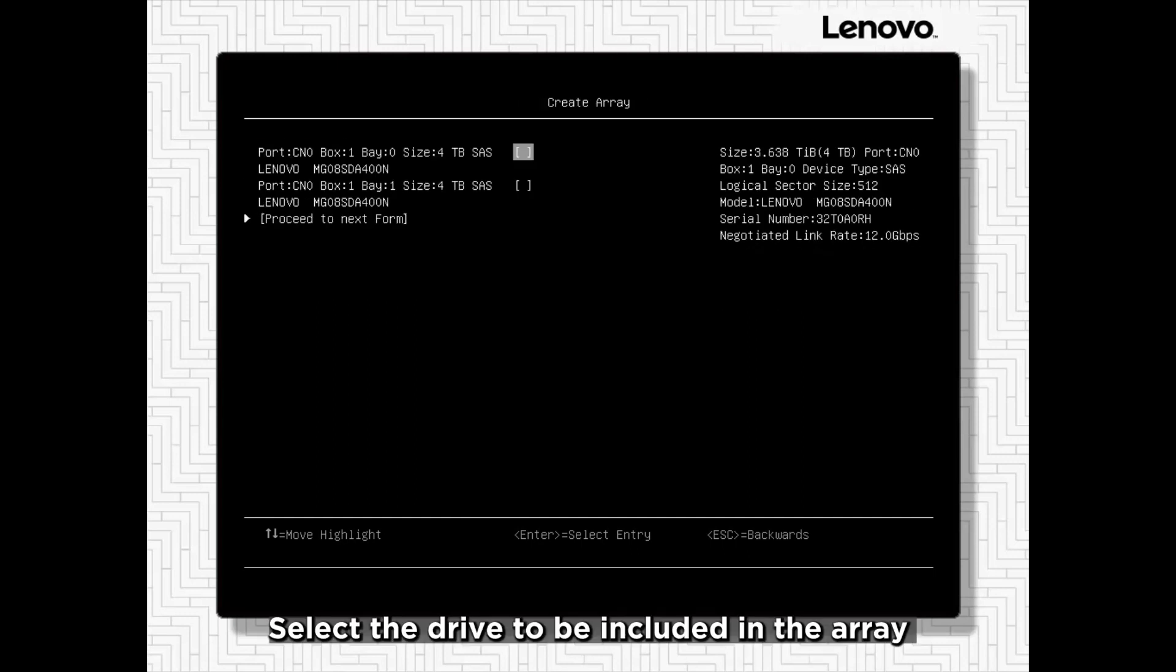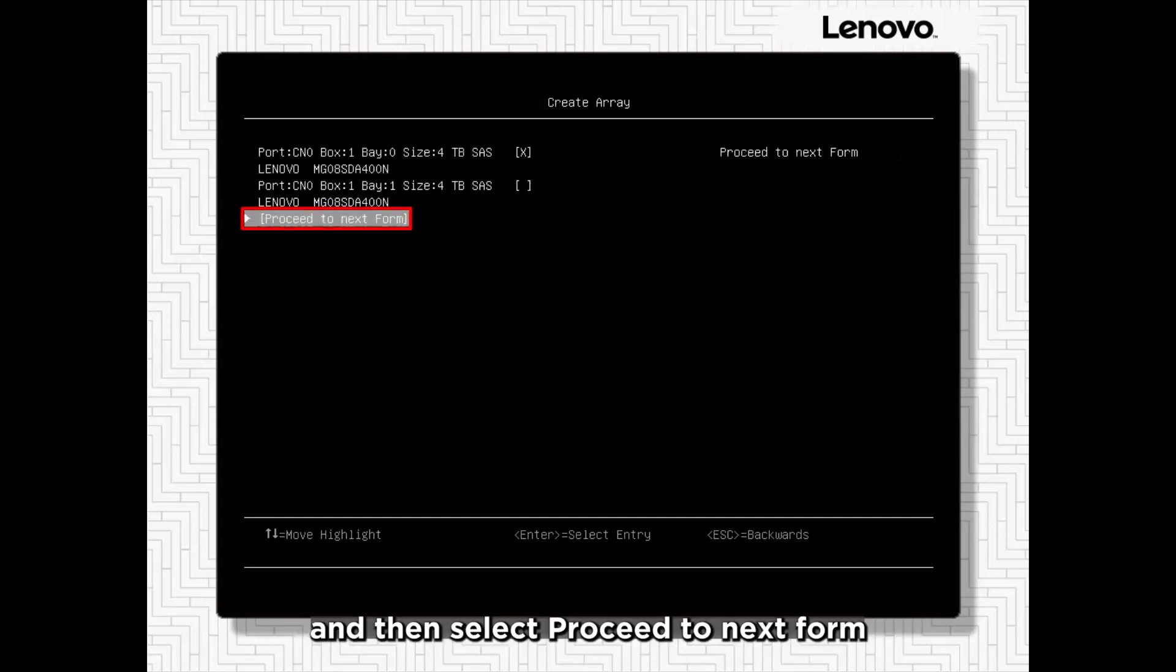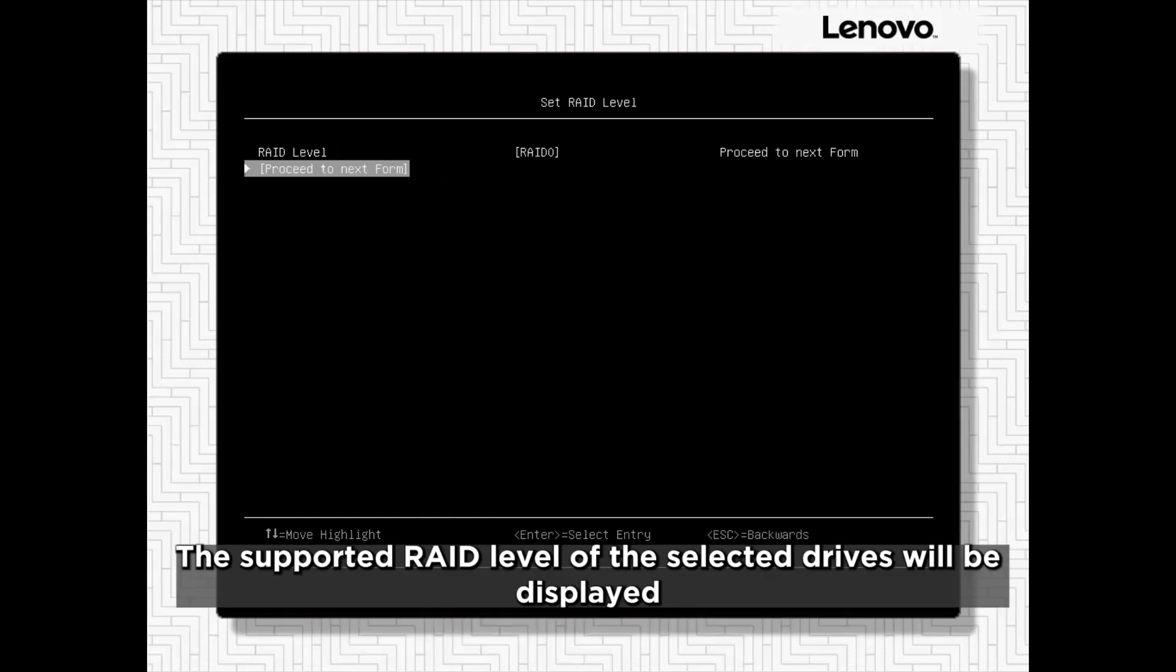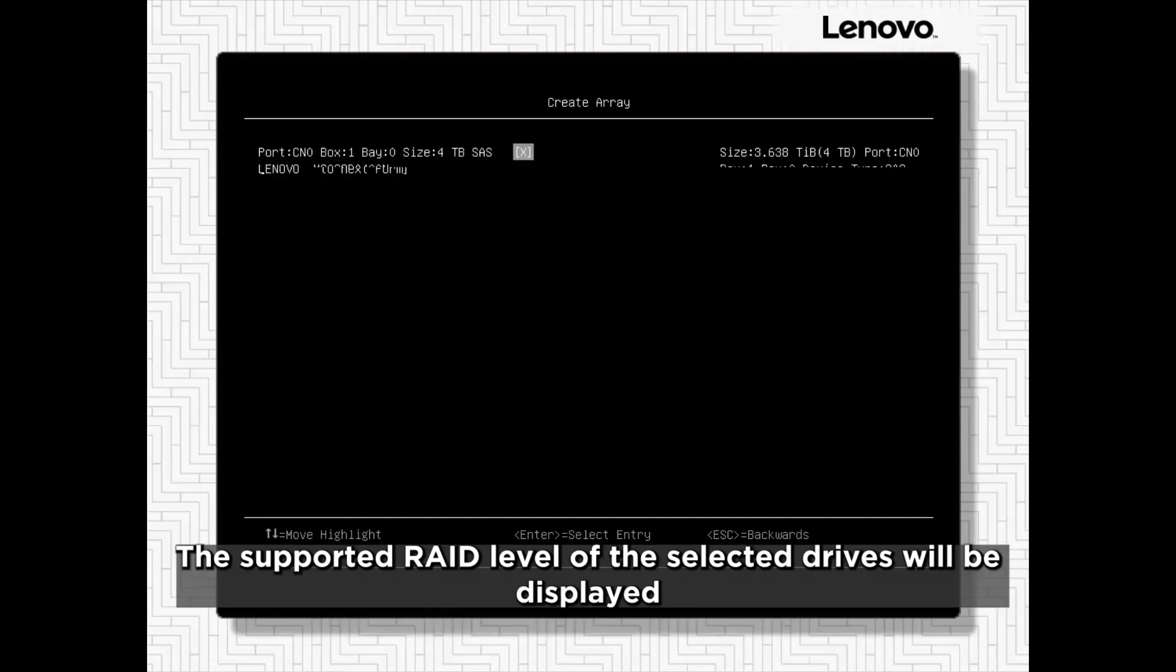Select the drive to be included in the array and then select Proceed to Next Form. The supported RAID level of the selected drives will be displayed.